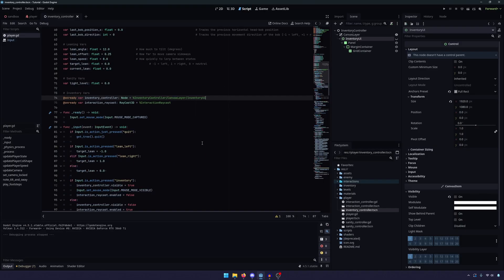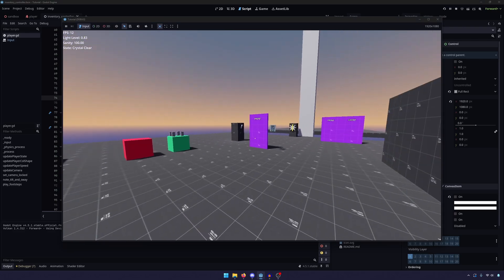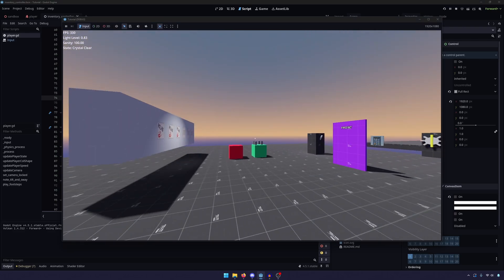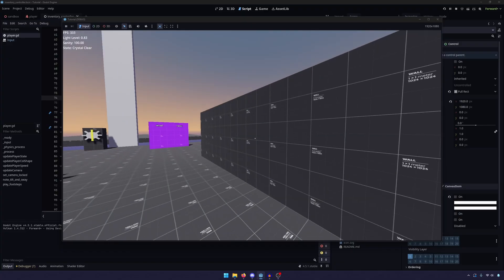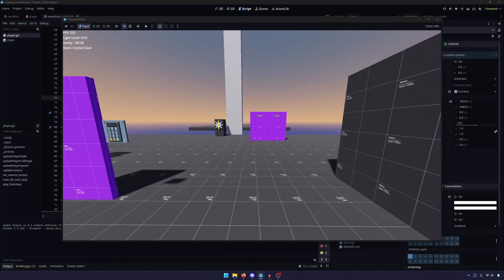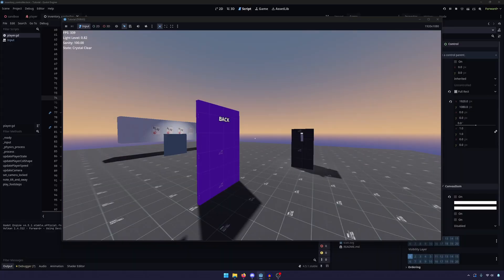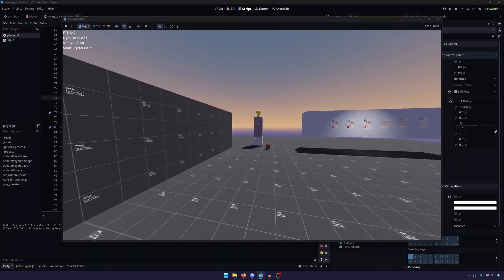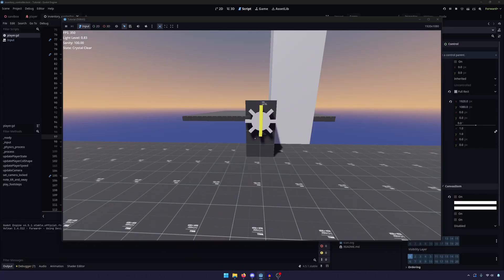So at this point, our inventory should work. If we go ahead and start our game, we're going to look around. I'm going to press the tab button. You can now see that I have a mouse that can click and move around, but the camera is frozen. I should be able to unclick, look around. I no longer have a mouse. And so now we have the startings, the makings of an inventory.